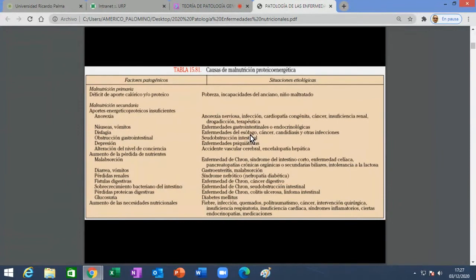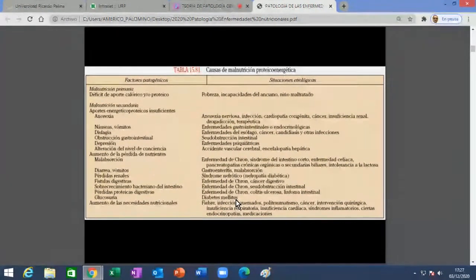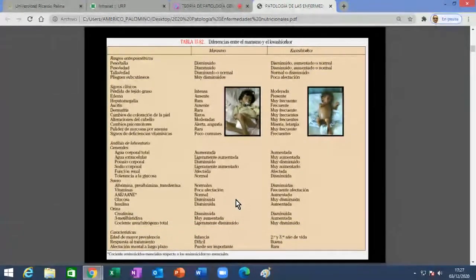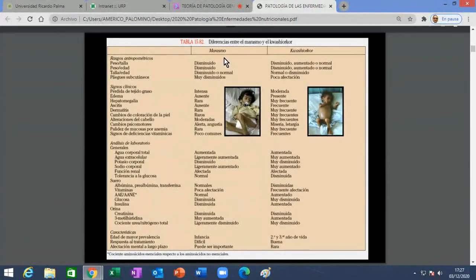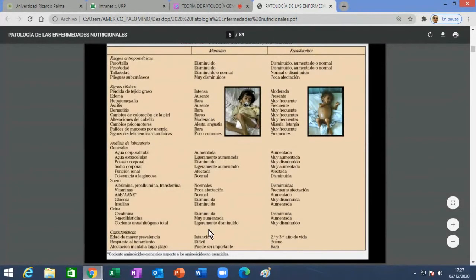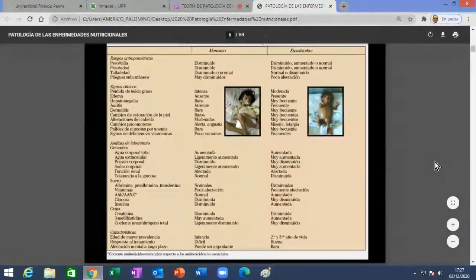Las tablas que les dejo no son para que las pasen, son para que las estudien y las analicen. No se sorprendan si ven alguna pregunta de por acá. Esta de acá también es para que la entiendan; vamos a irla desmenuzando en los siguientes slides. Entre las dos enfermedades tipo existe toda una serie de características, algunas completamente opuestas, otras parecidas, en relación a varios criterios. Vamos a ver los más importantes.